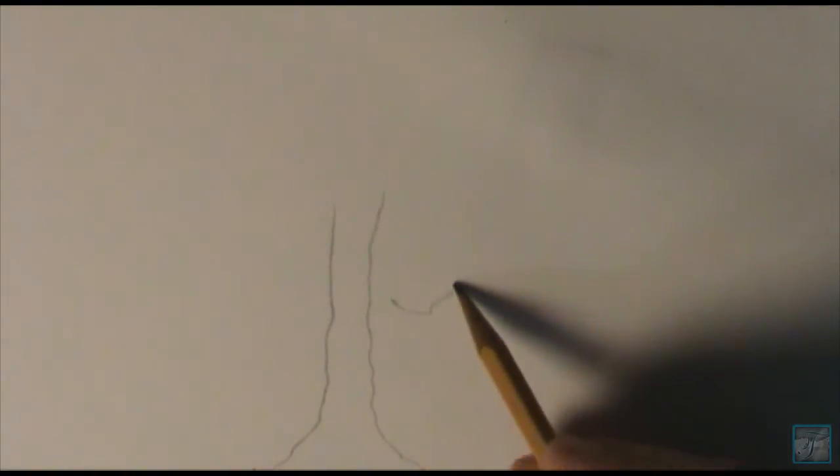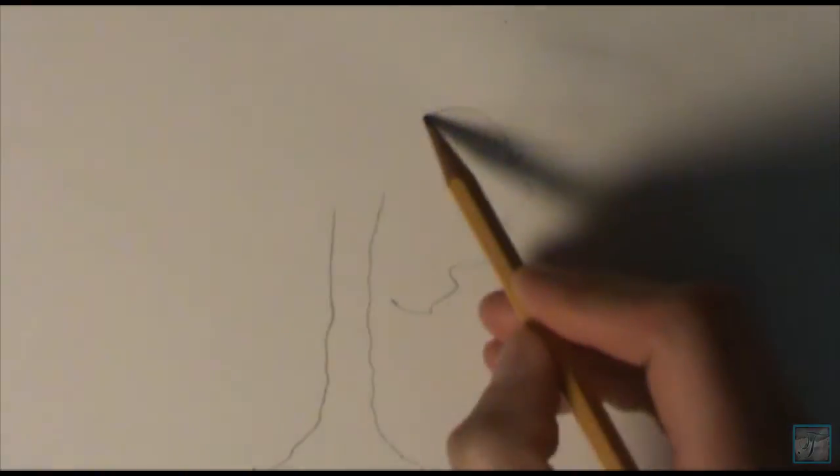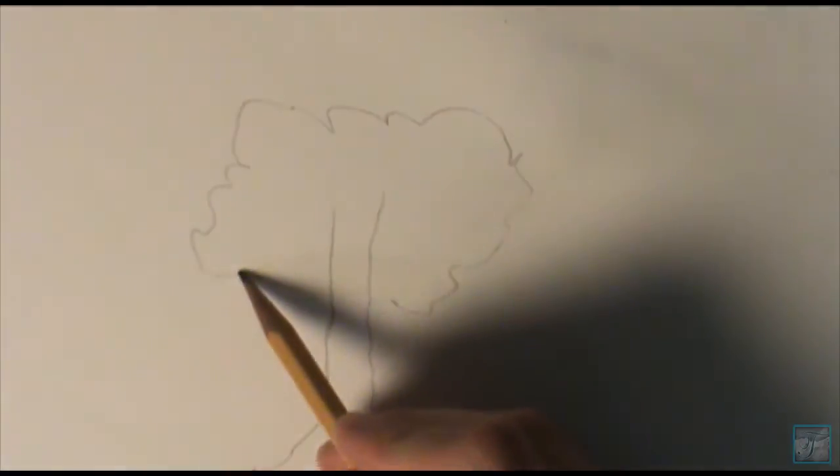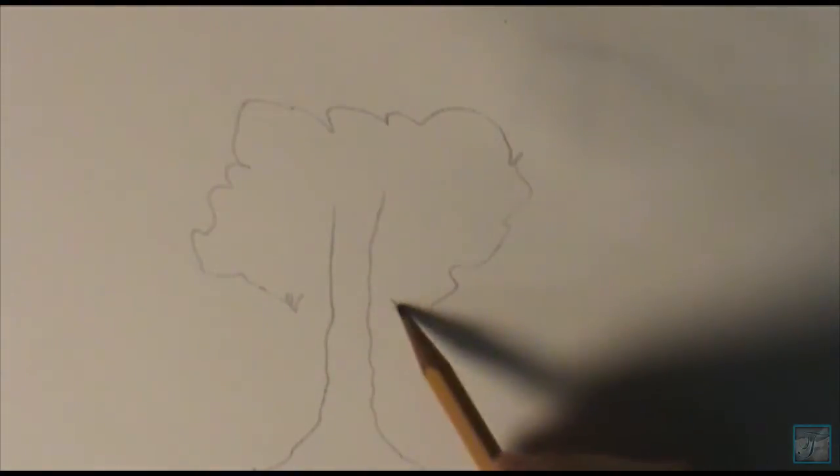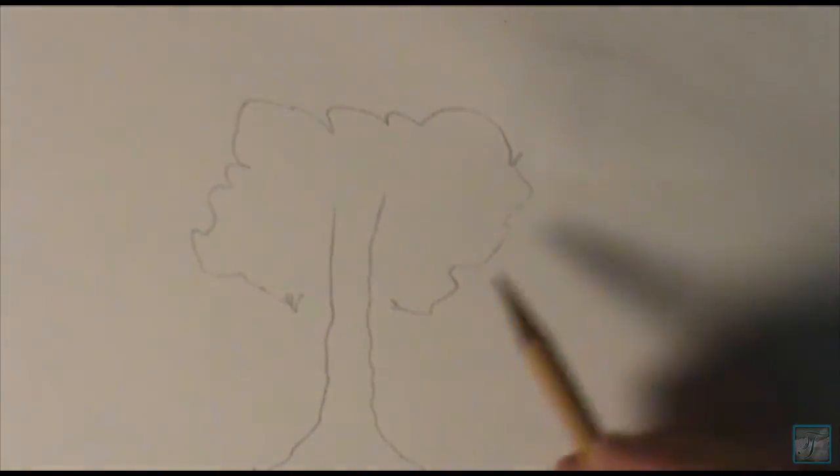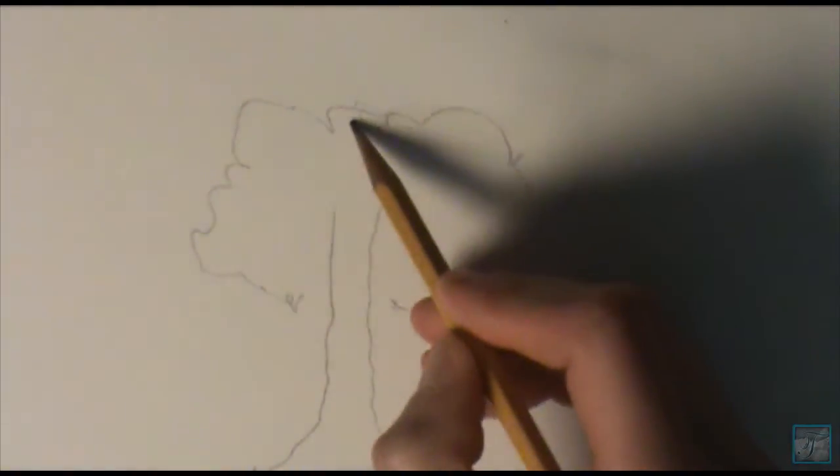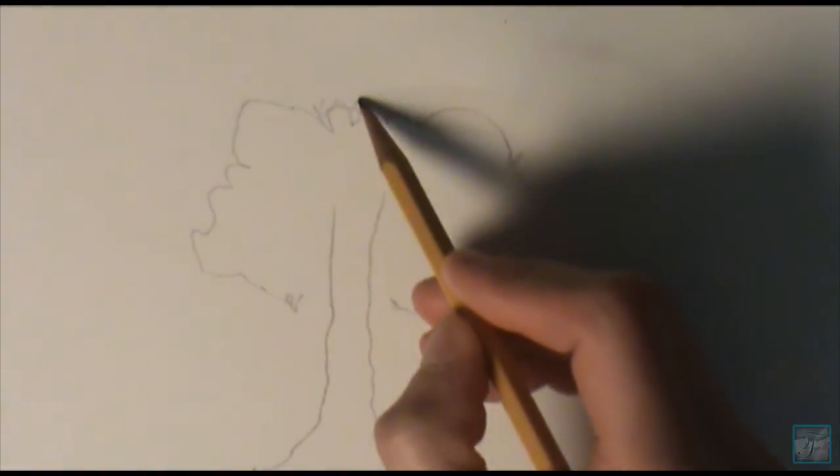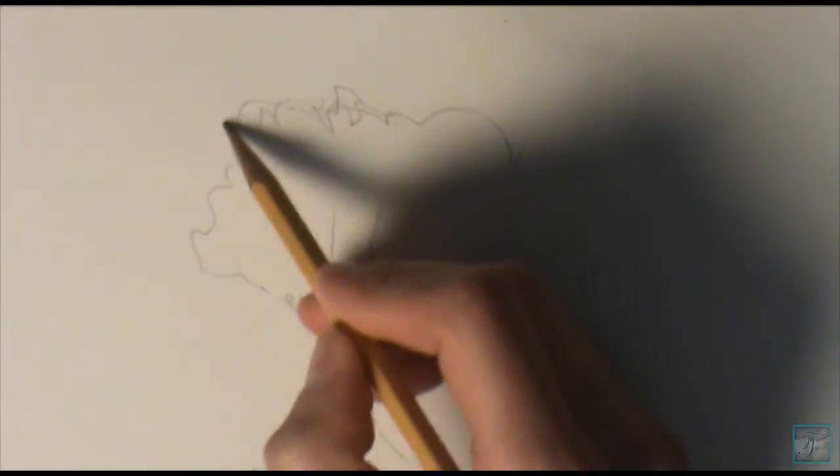Now today we're just going to be doing a really basic tree, something you might find in a classroom environment. I just want to make sure you wiggle your pencil a lot more and make sure it's organic and it feels like a tree.